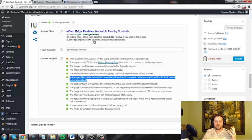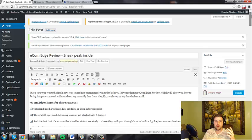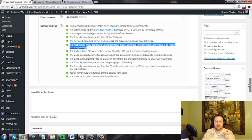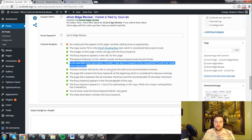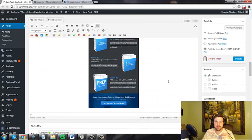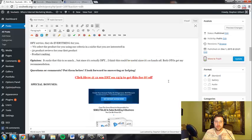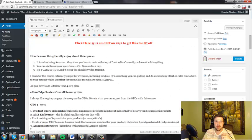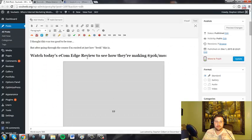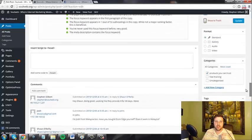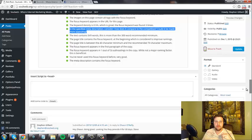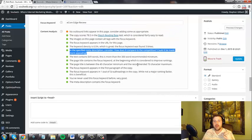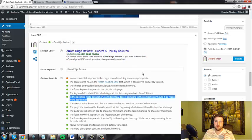You want to make sure the page title, which is up here, contains the focus keyword, which in this example is Ecom Edge Review. You want to make sure that the keyword appears in one out of three subheadings. It's very beneficial, and a subheading is this right here, these bold subheadings. You also want to make sure that you've never created a page about this keyword before, and you want to make sure the meta description contains the keyword.